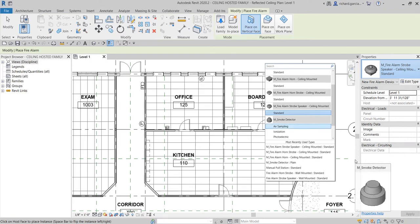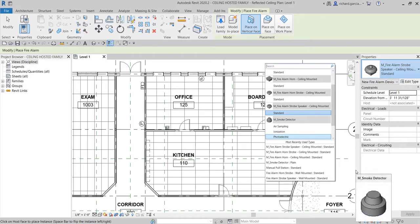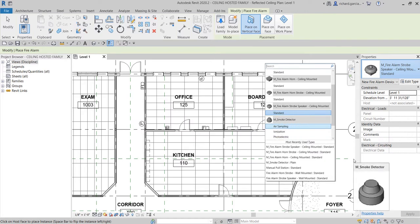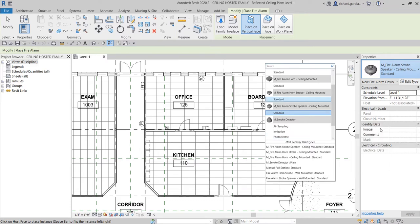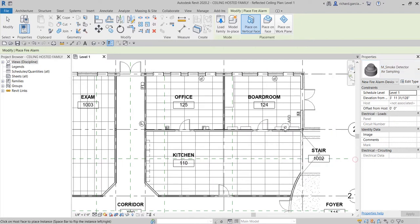You'll see different types of smoke detectors, but the 3D models are essentially the same — just different names. In Revit, you don't need to create too much detail in your family model. One important thing: don't forget to add a connector to your family so you can create a circuit or system. For fire alarm devices, keep the 3D model simple.